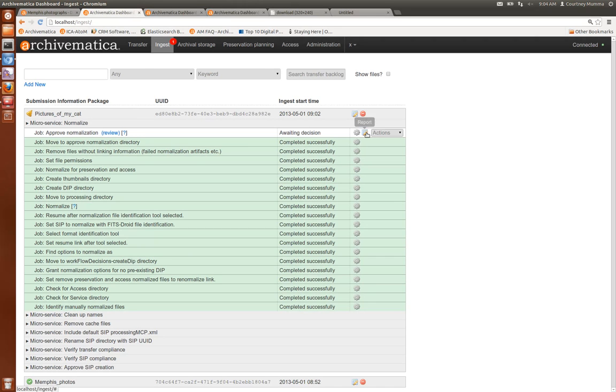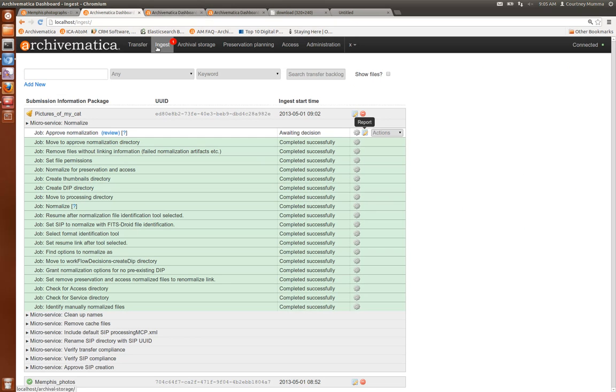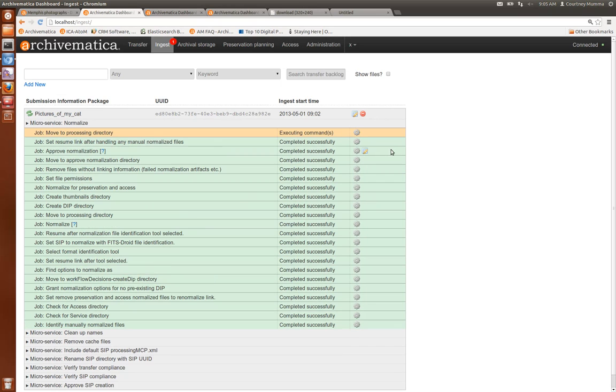You can also look at a normalization report and this tells you whether a preservation normalization was attempted, whether it failed, or whether the object was already in a preservation format. And it will tell you the same for access normalization. So I'm going to go ahead and approve normalization and continue through processing in the ingest tab.